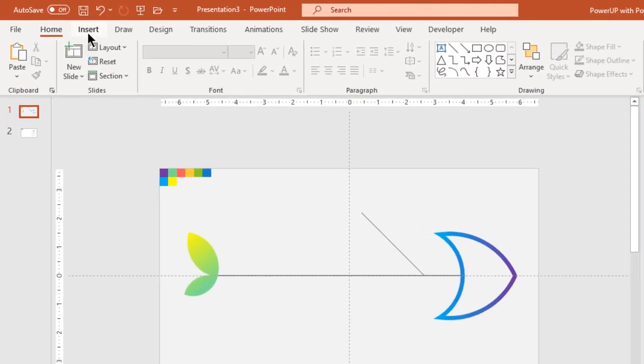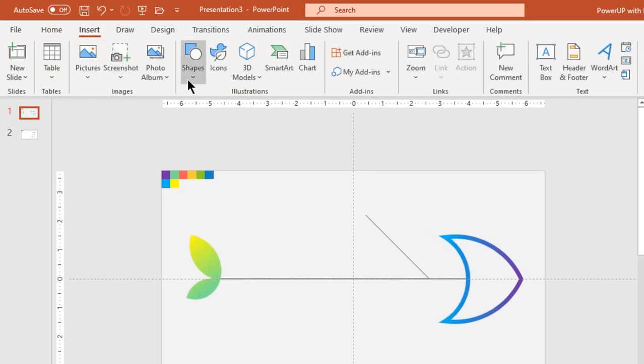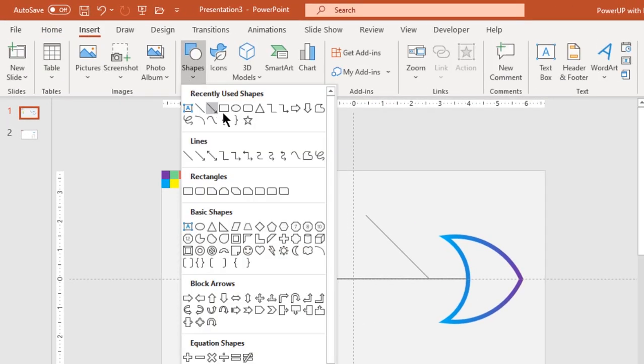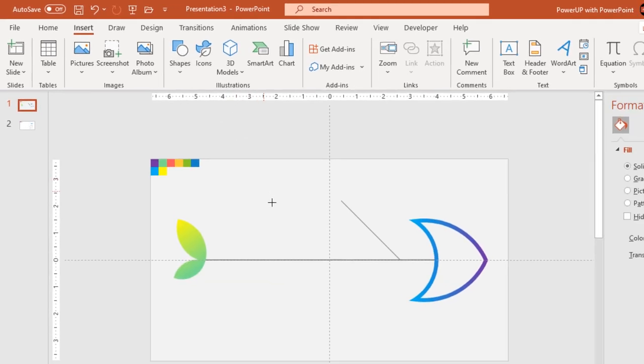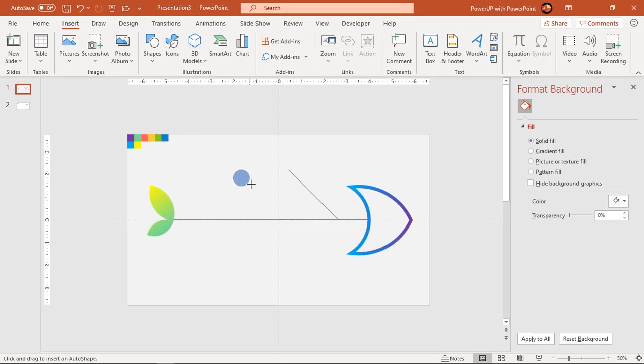Next, go to insert tab and draw a circle shape holding down shift key and place it at the end of line shape.